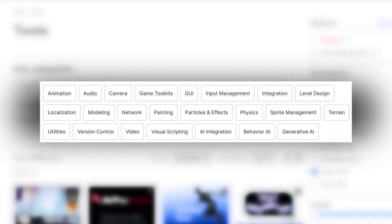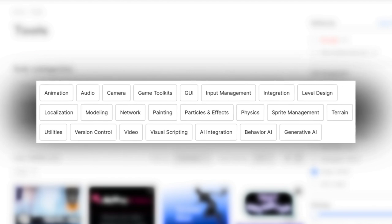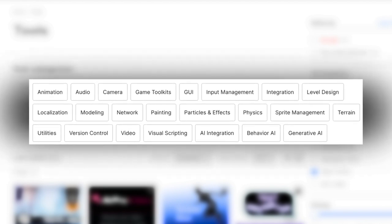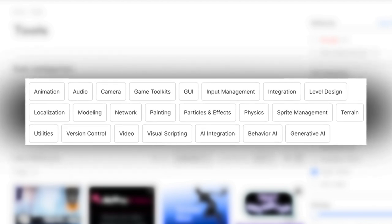I feel like this topic is worth breaking down into two categories: art and tools. And let's start by talking about tools because I feel like they're a little less divisive.